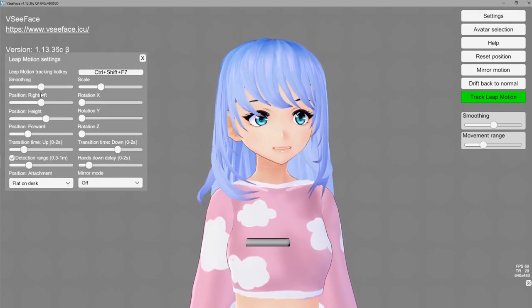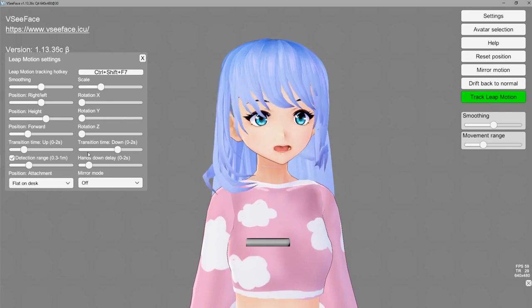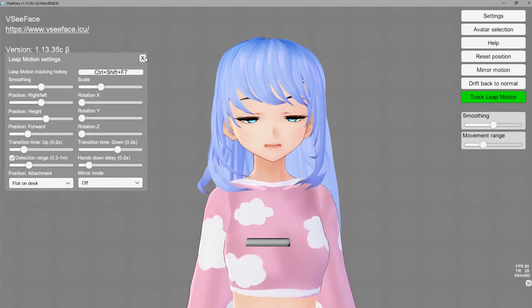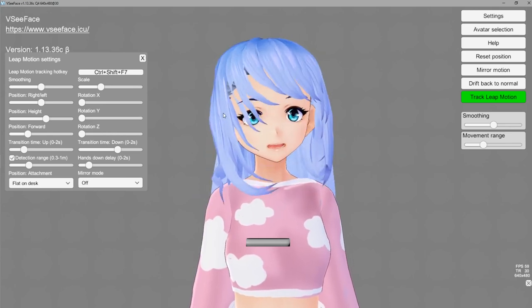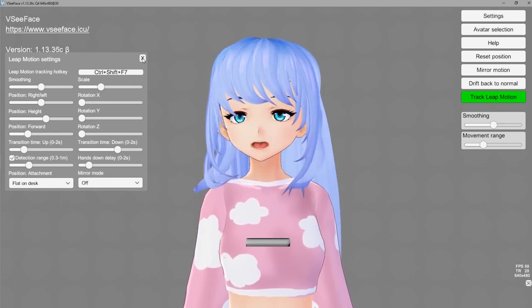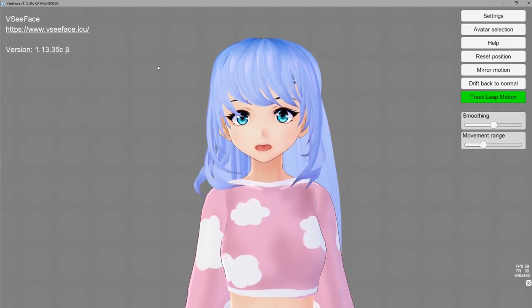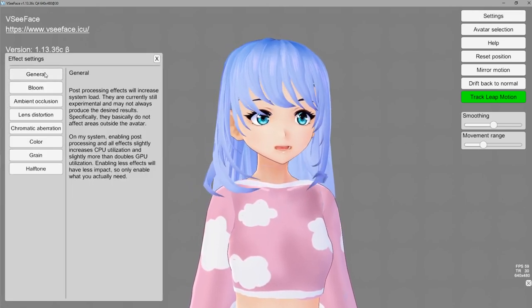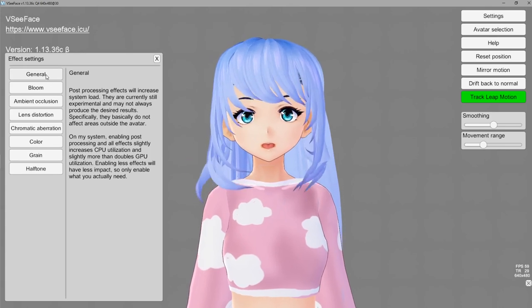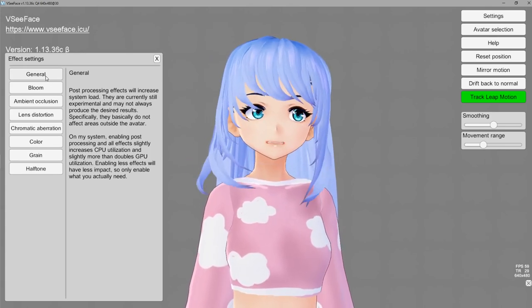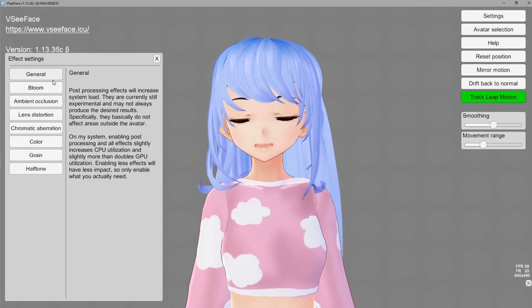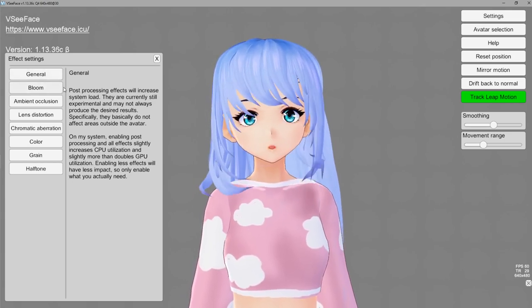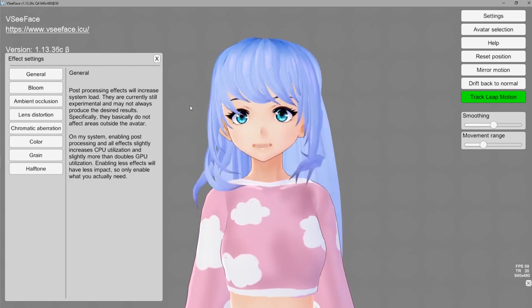The first tab we're going over is the settings tab. If you have a Leap Motion, this is where you can control those settings — I won't go over that as I don't have one. Next go to effect settings — this is where you can affect things like lighting and the way your VTuber looks on screen. There are really not a whole lot of options like this in 3tene; there's definitely a lot more in VSeeFace.